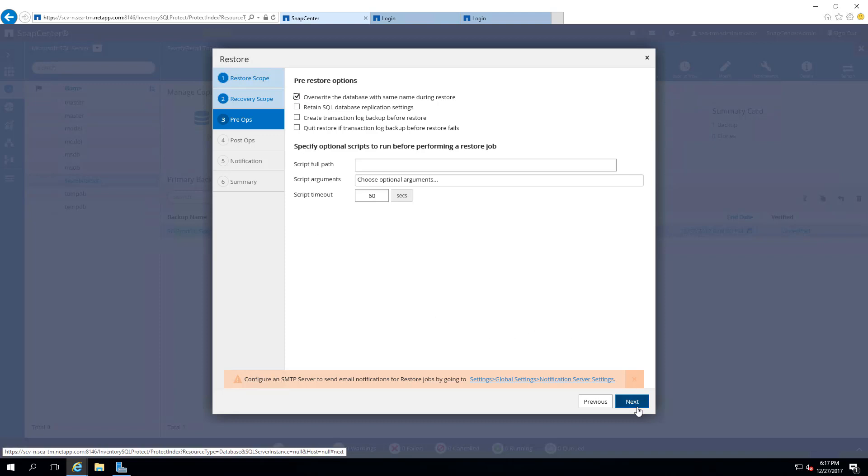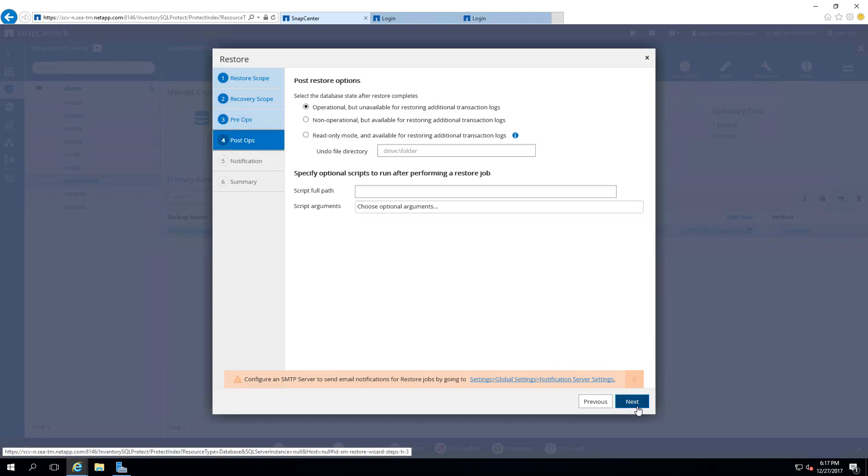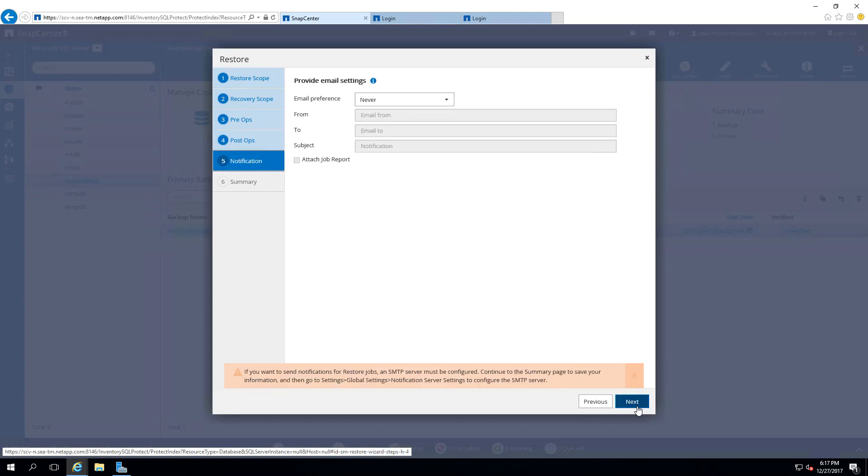We will skip Post Ops by selecting Next. We will skip Notification by selecting Next to see the summary of the operation.